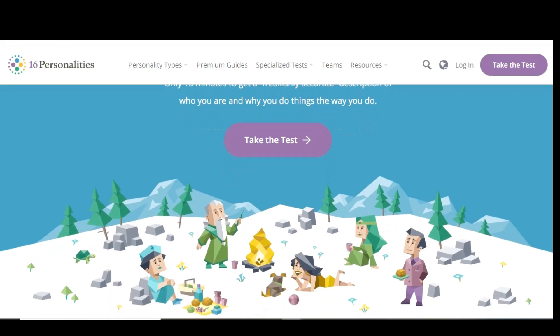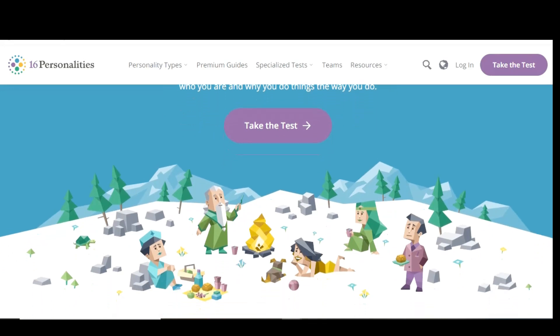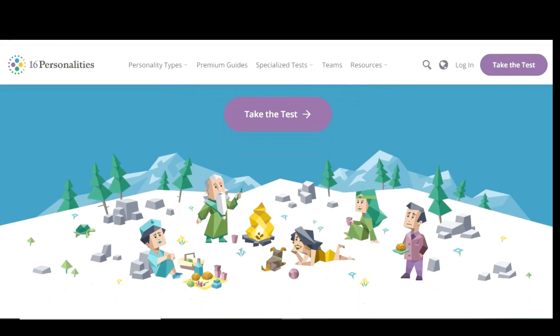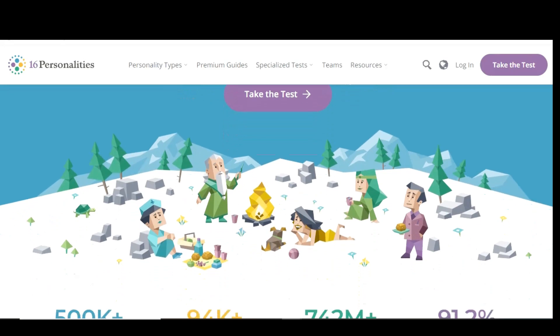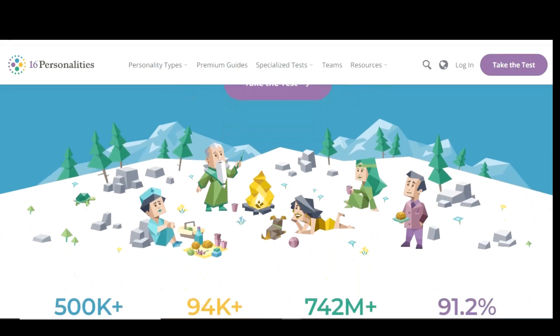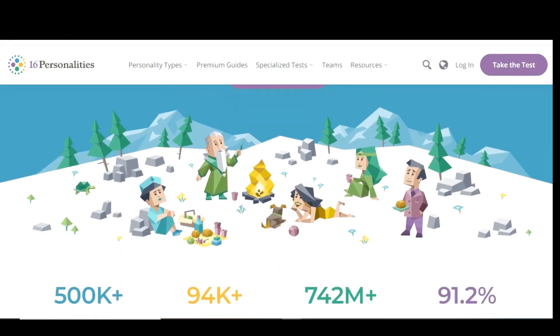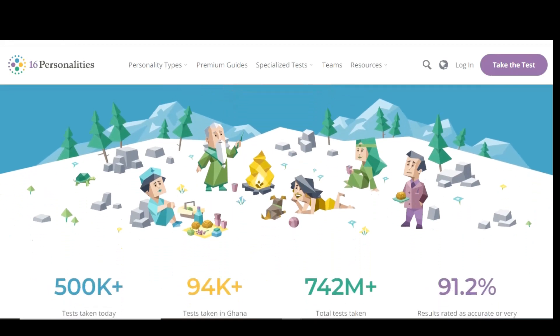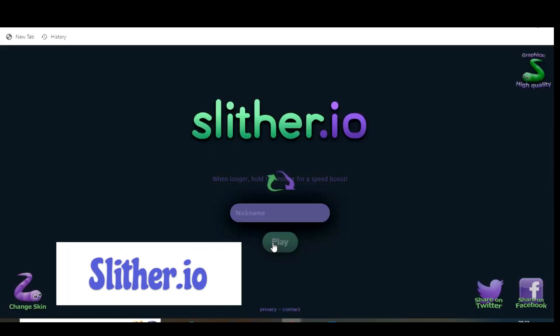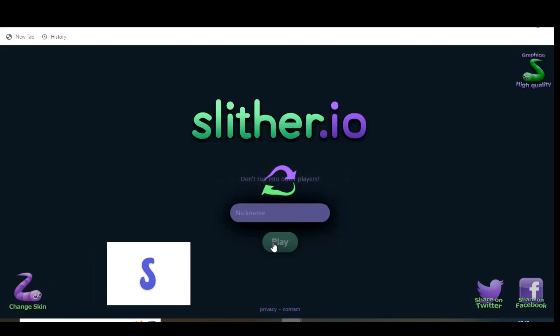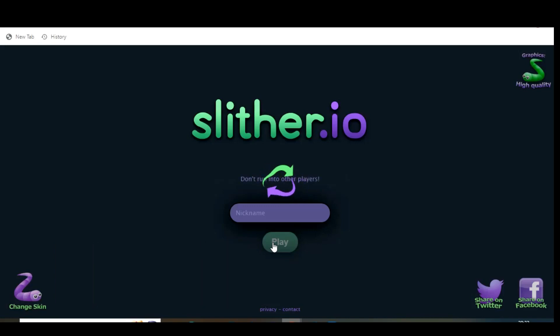When you're done taking the test, it will show you your Myers-Briggs personality type. The test on 16 Personalities is currently available in 37 languages. Do you remember the snake game from back in the day that used to be on our cell phones? I used to play it all the time on a Nokia flip phone.